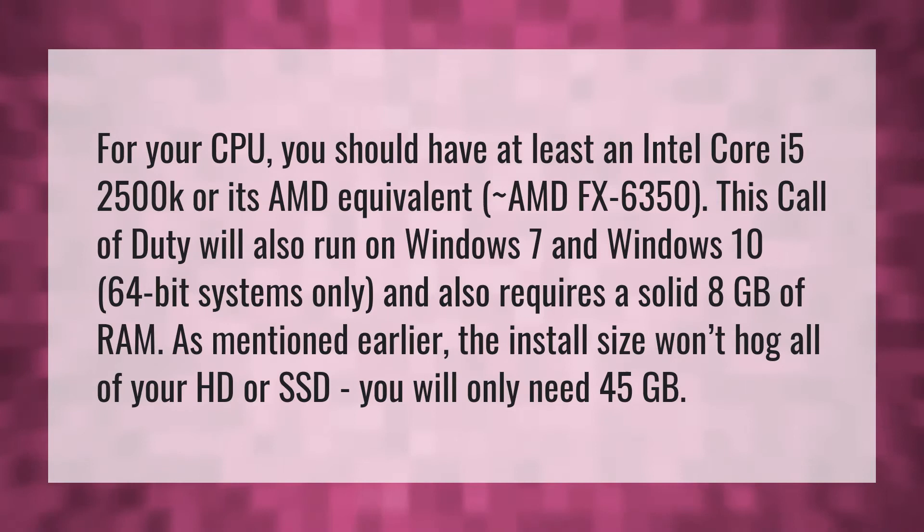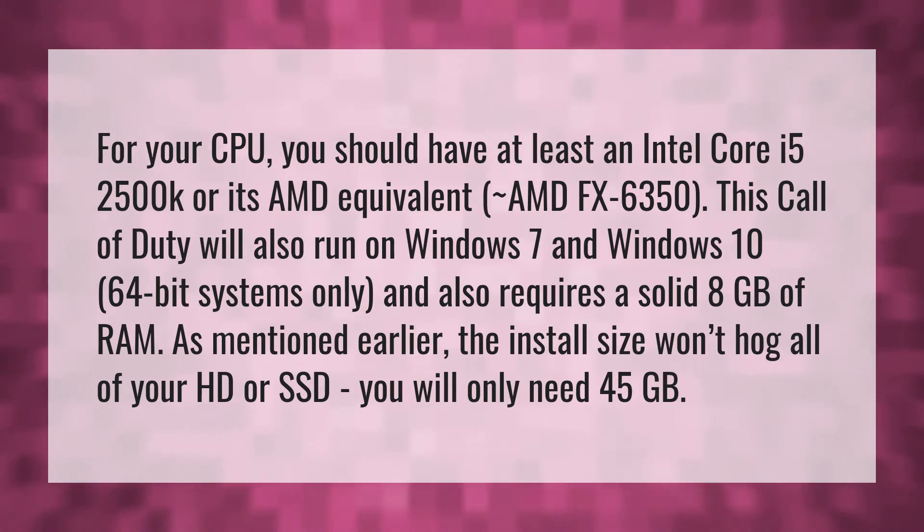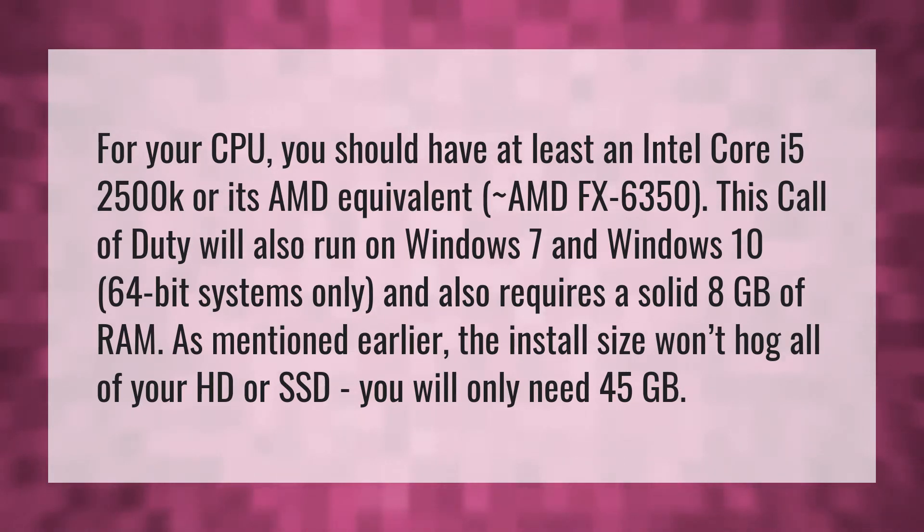This Call of Duty will also run on Windows 7 and Windows 10 64-bit systems only and also requires a solid 8GB of RAM.